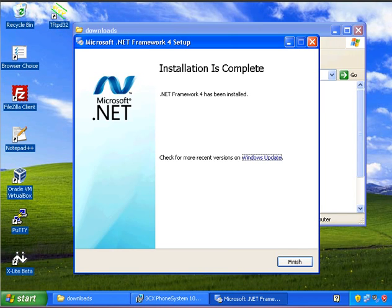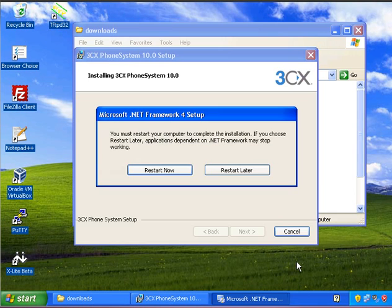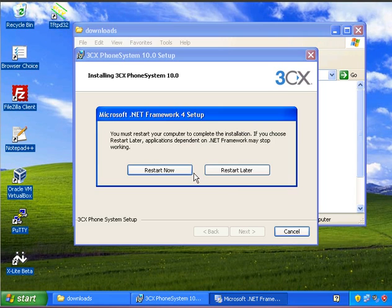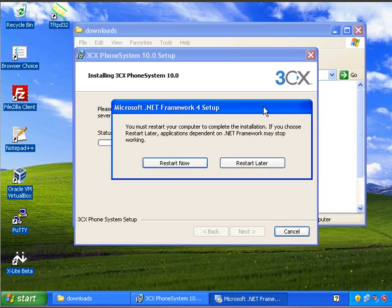OK, so .NET 4 has now been installed successfully, so I'm just going to click on finish. And ideally what you would do is restart the computer and then carry on installing 3CX. I'm going to pause the video, restart, and we'll come back once this is restarted.